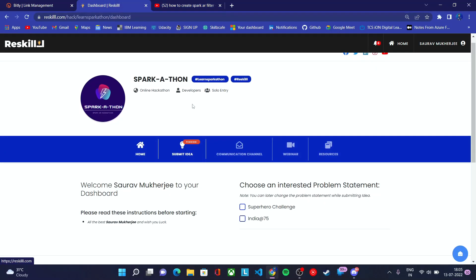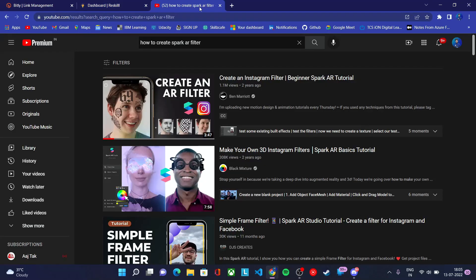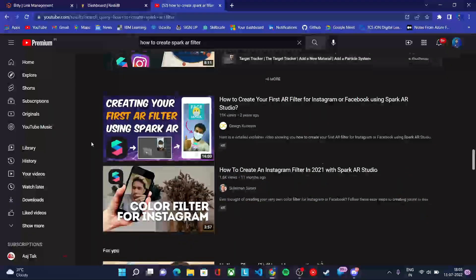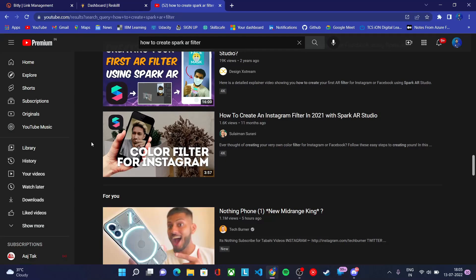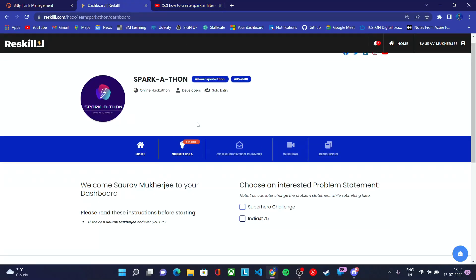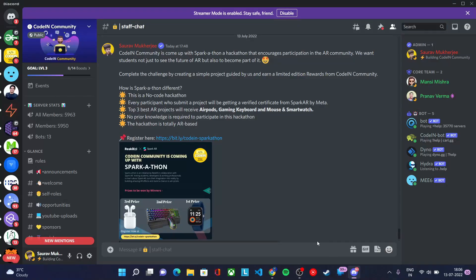If you don't know how to create a Spark AR filter, you can refer to YouTube — just search 'how to create a Spark AR filter' and there are a ton of tutorials you can follow. Make sure to create your own unique effect. It should not be a copy of any YouTube effect — modify it according to your choice and the theme of this hackathon so that it qualifies.